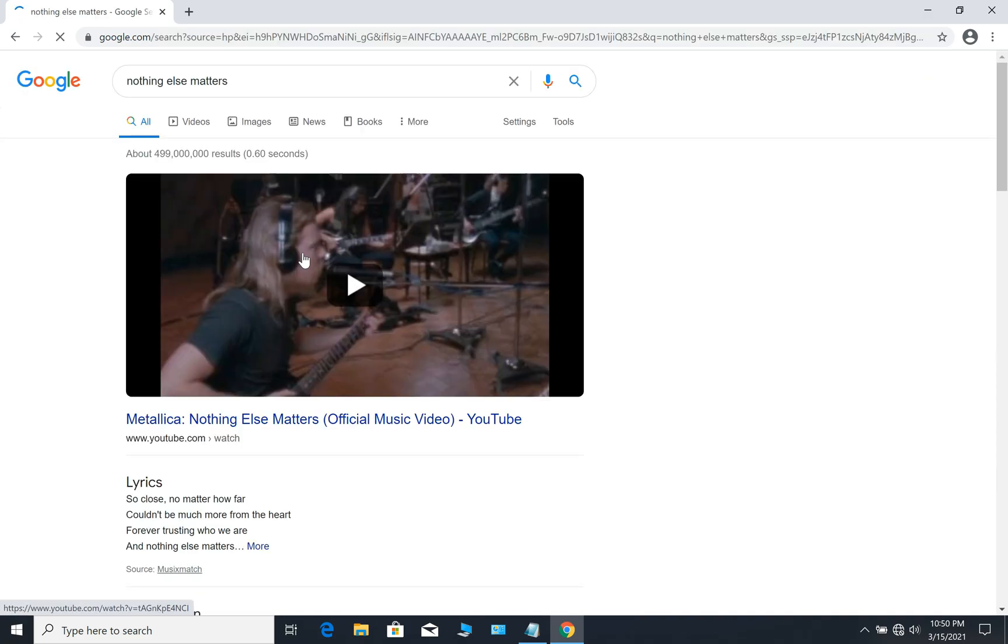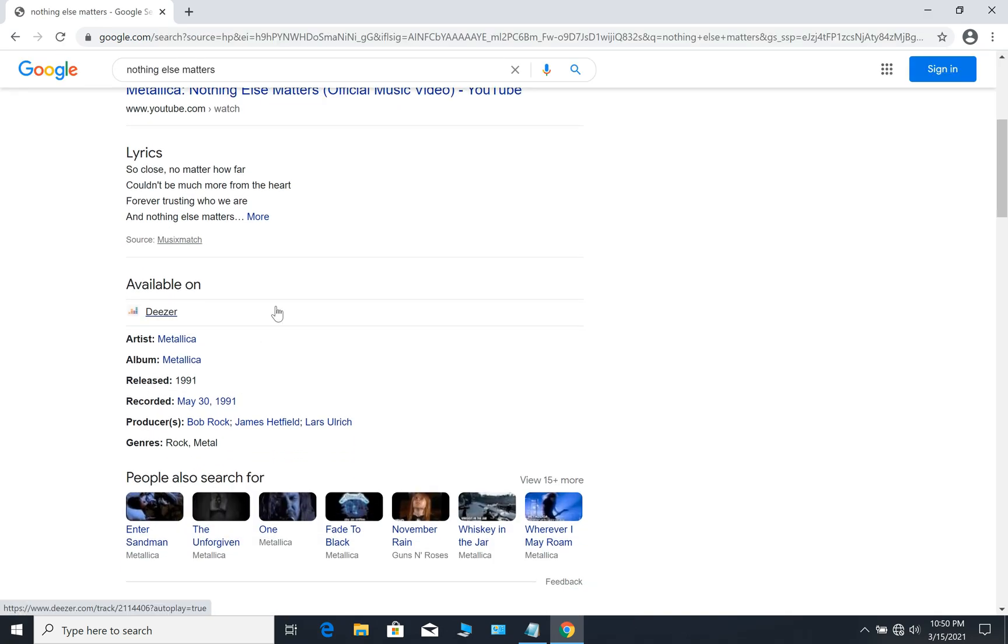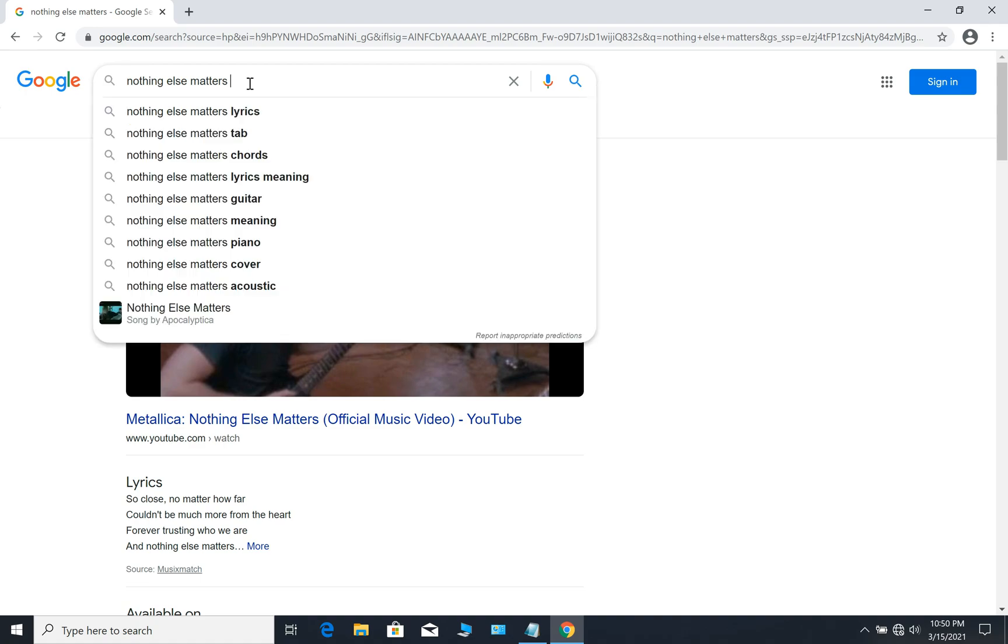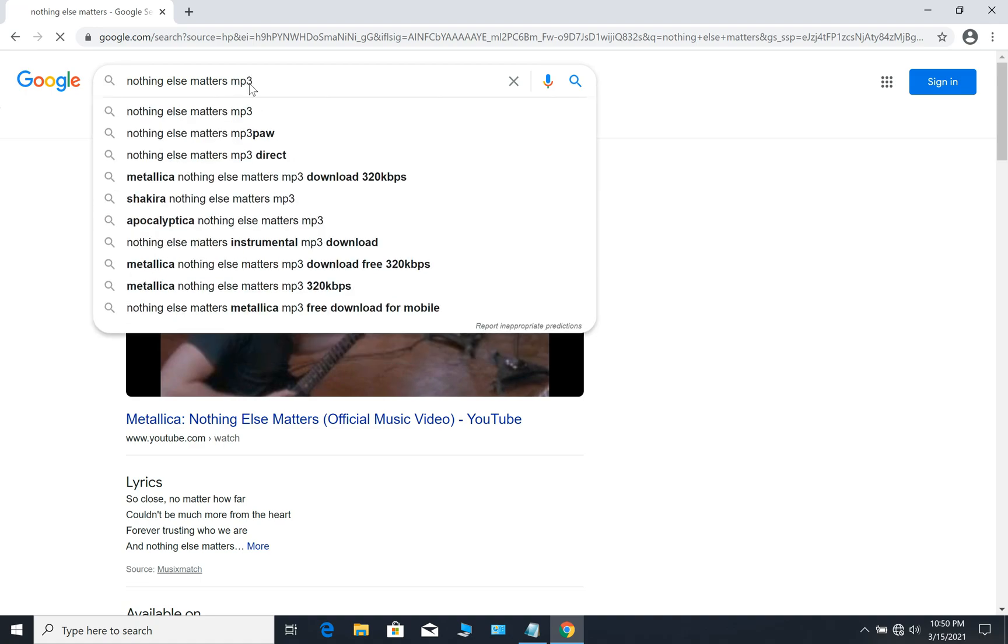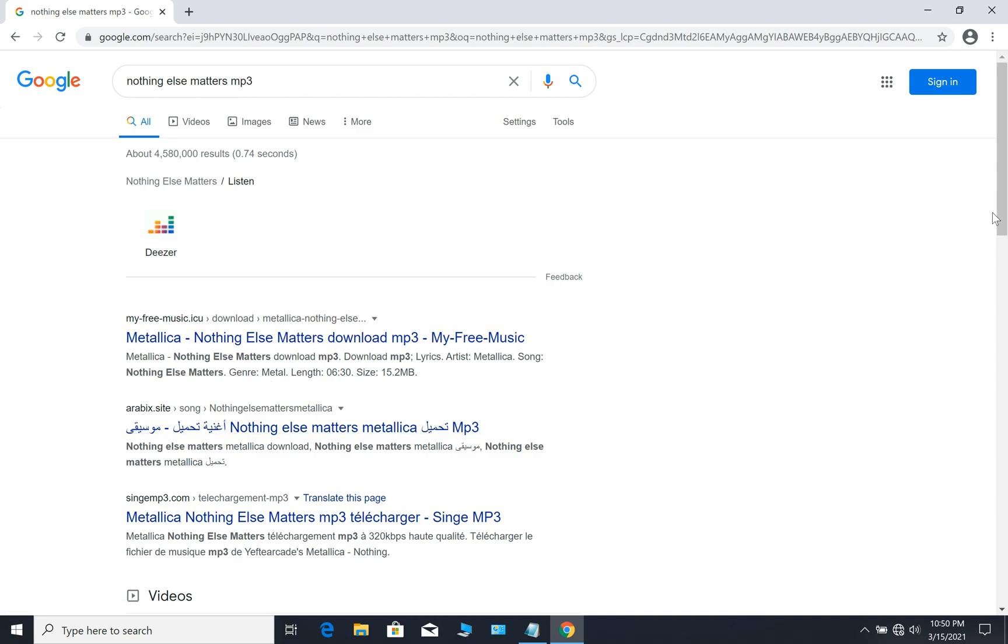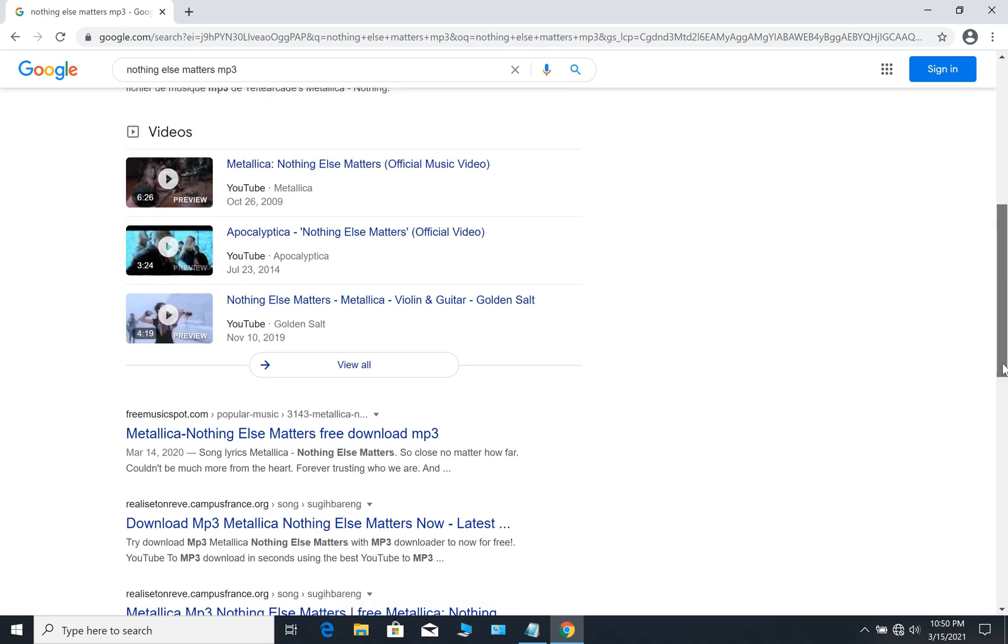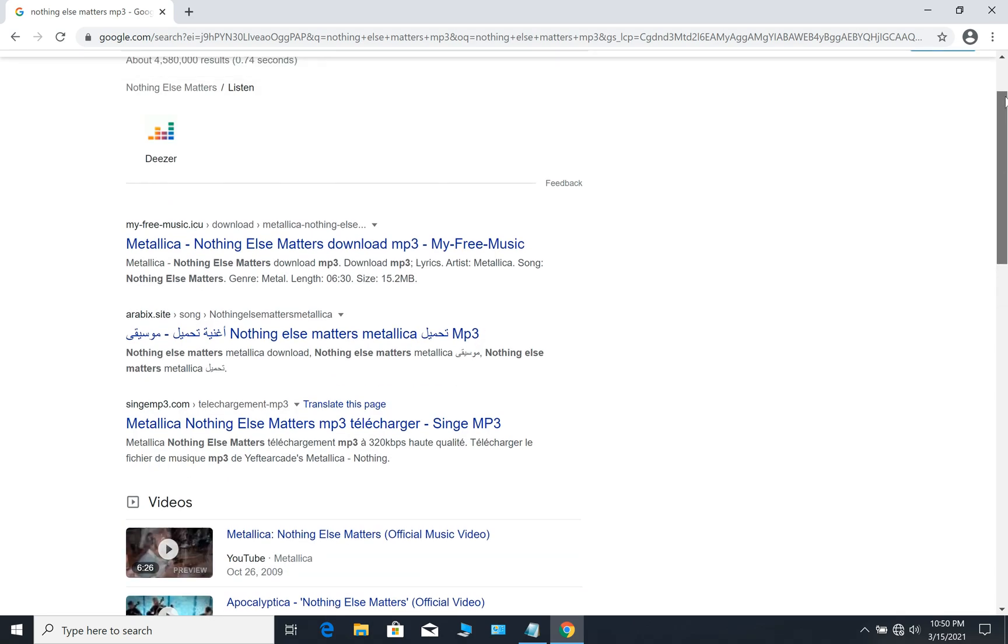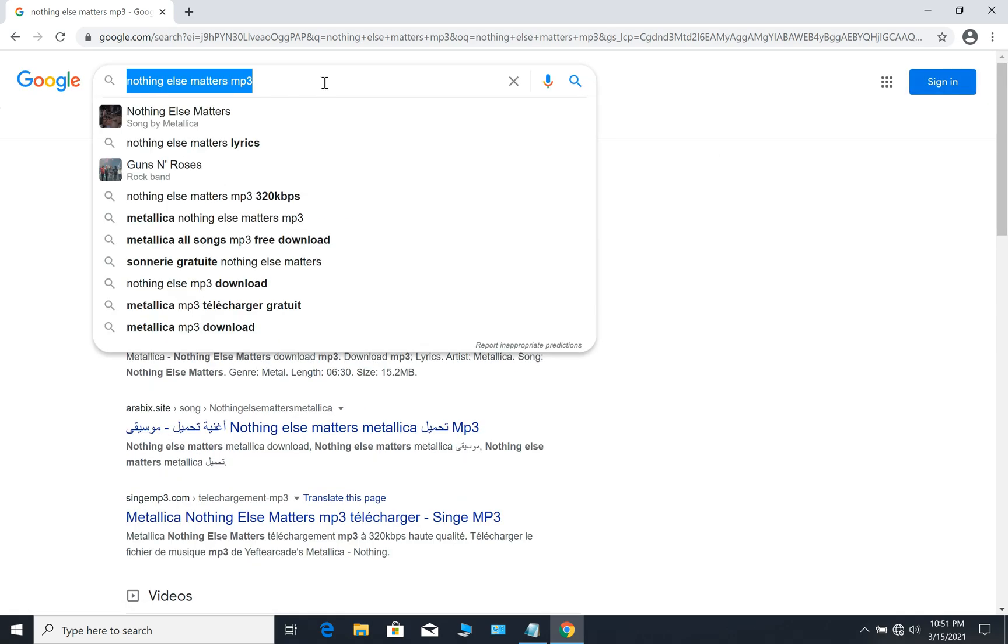You need to browse many websites for this song to be downloaded. I'm gonna show you a nice trick that you can download this song directly.